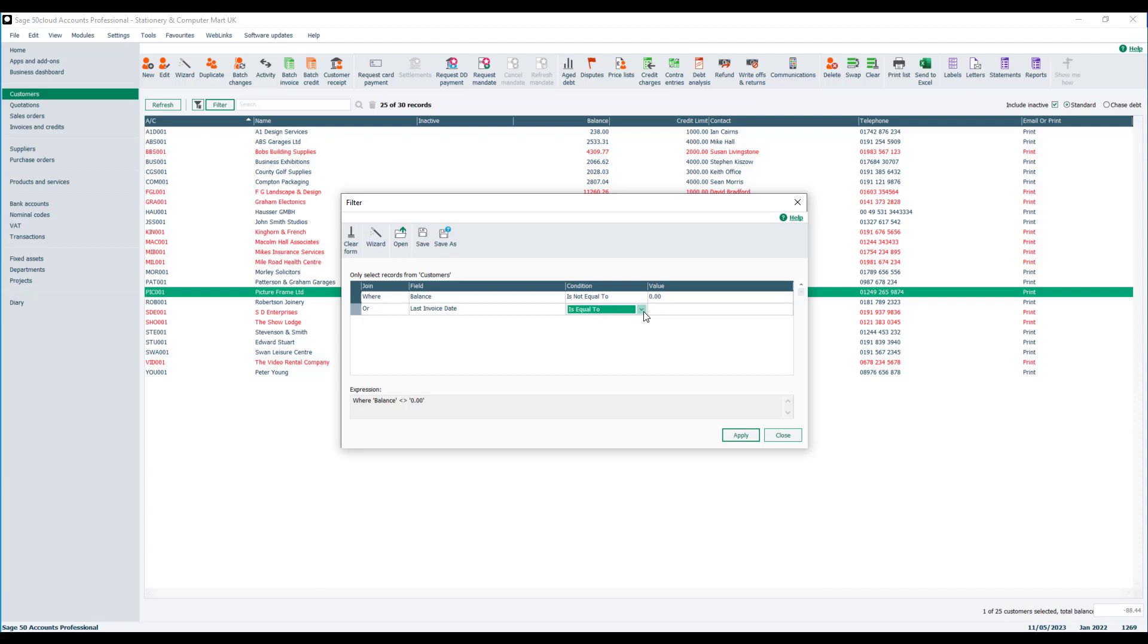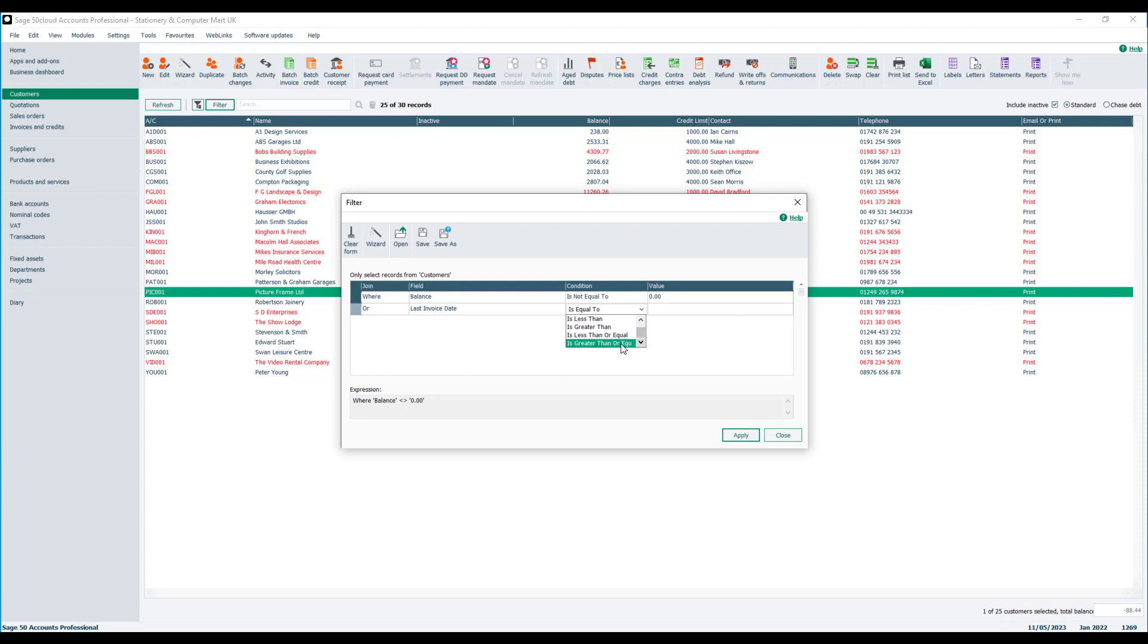You might be a bit daunted when you first see it, but there will only probably be a handful that you do use. So we're going to use last invoice date and we're going to choose is greater than or equal to.